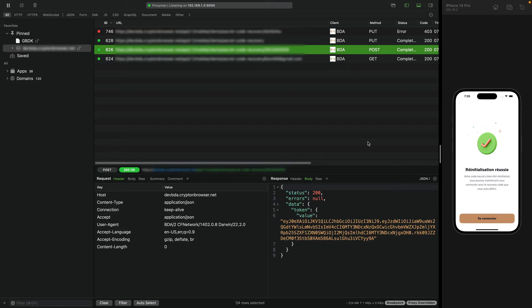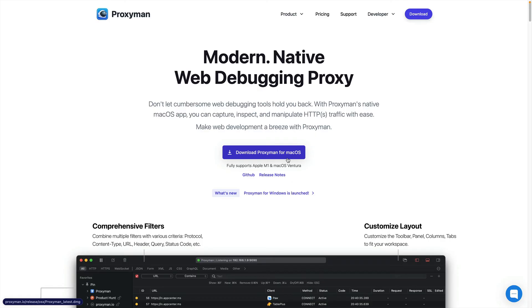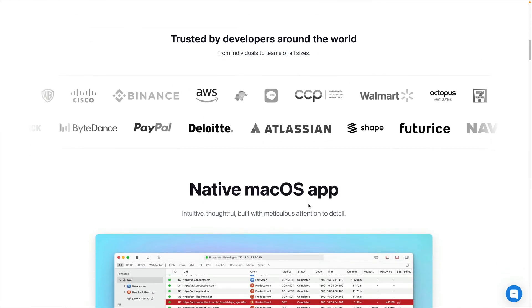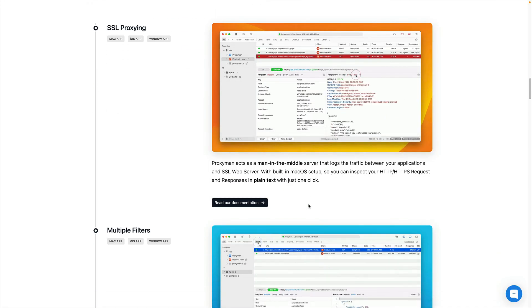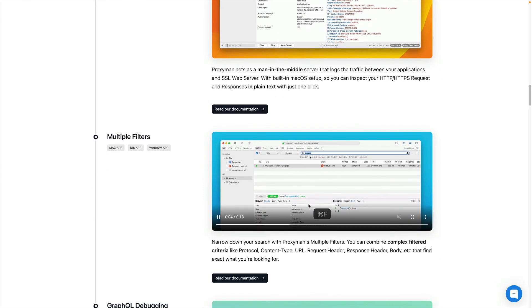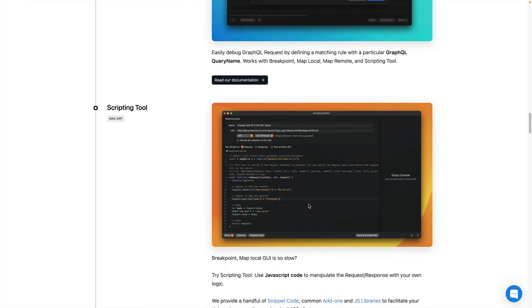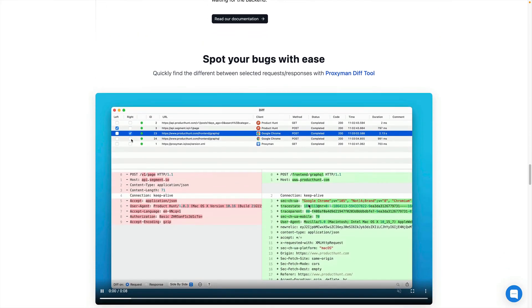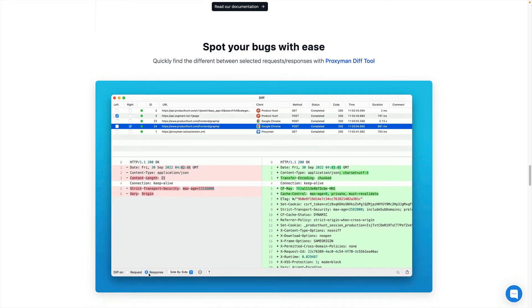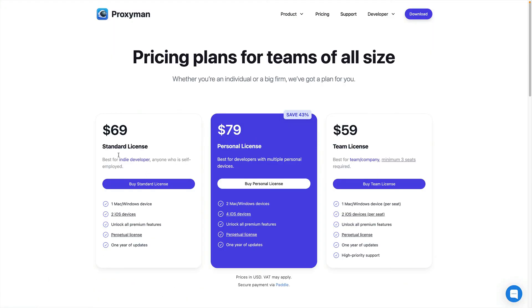So, after showing you these cool features, let's see now where we can download the app. You can go to proxyman.io to download the free trial of the app. I'm not sure about the duration of that trial but you can experiment with it. And here you can see some cool features we already covered in this video and many more. You have something like filters, GraphQL, some scripting tool, breakpoint and so on. And for the pricing, I think that it is $69 for a standard license and $79 for a personal one.